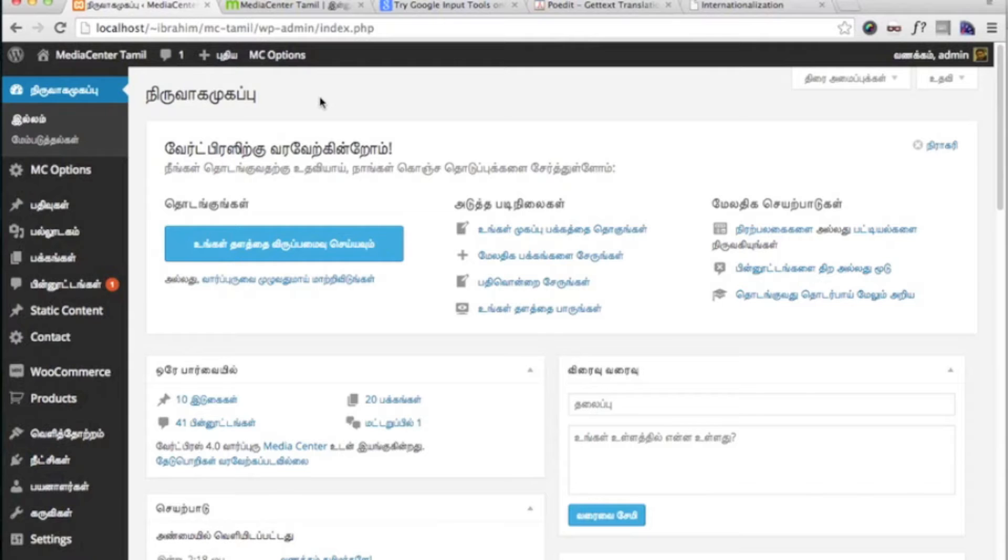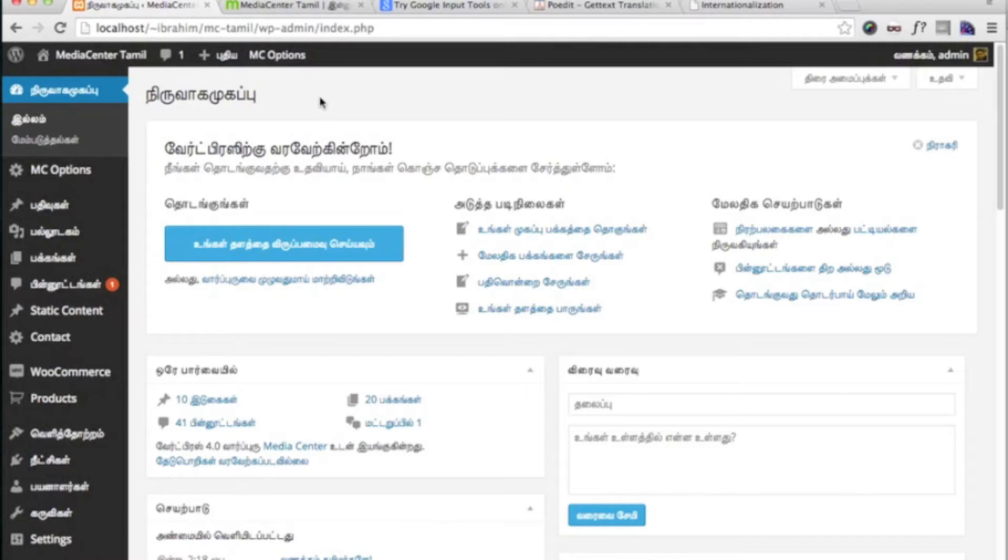Hello there. This is Ibrahim from Media Center WordPress theme. In this video, I am going to explain how to translate Media Center into your language.